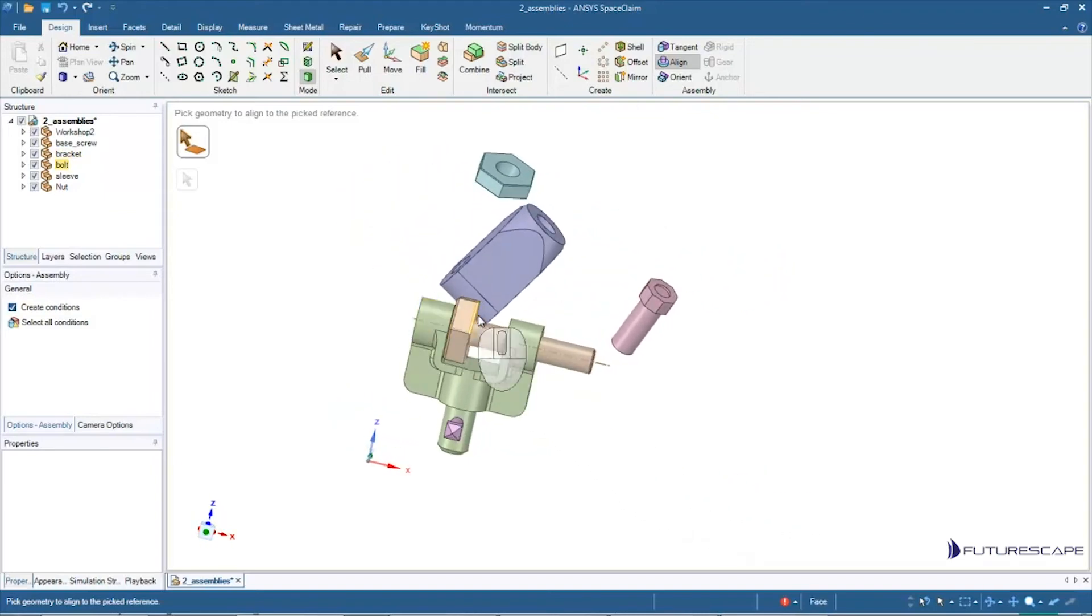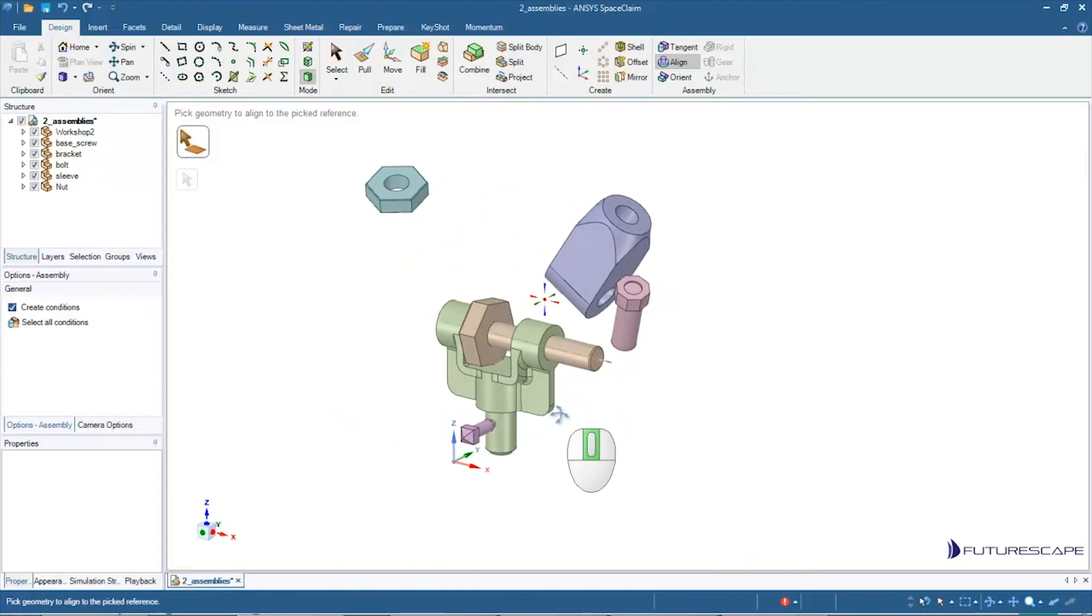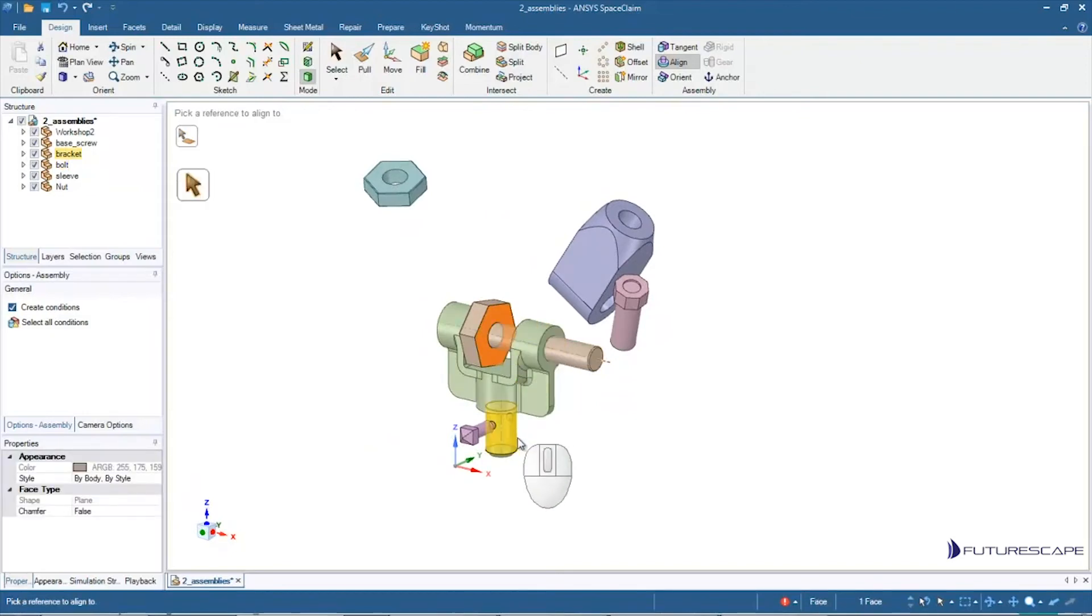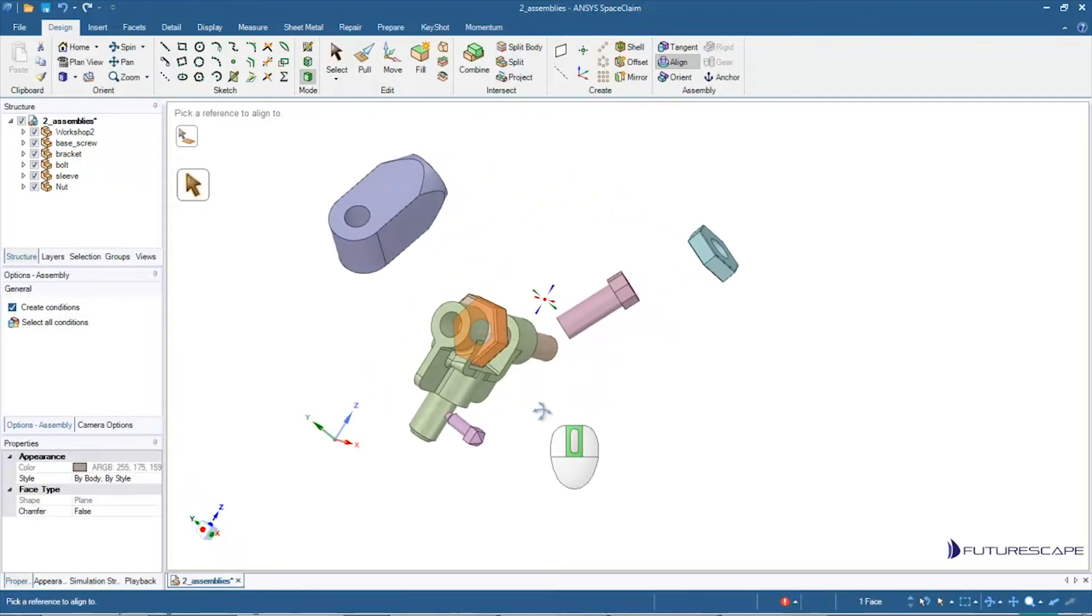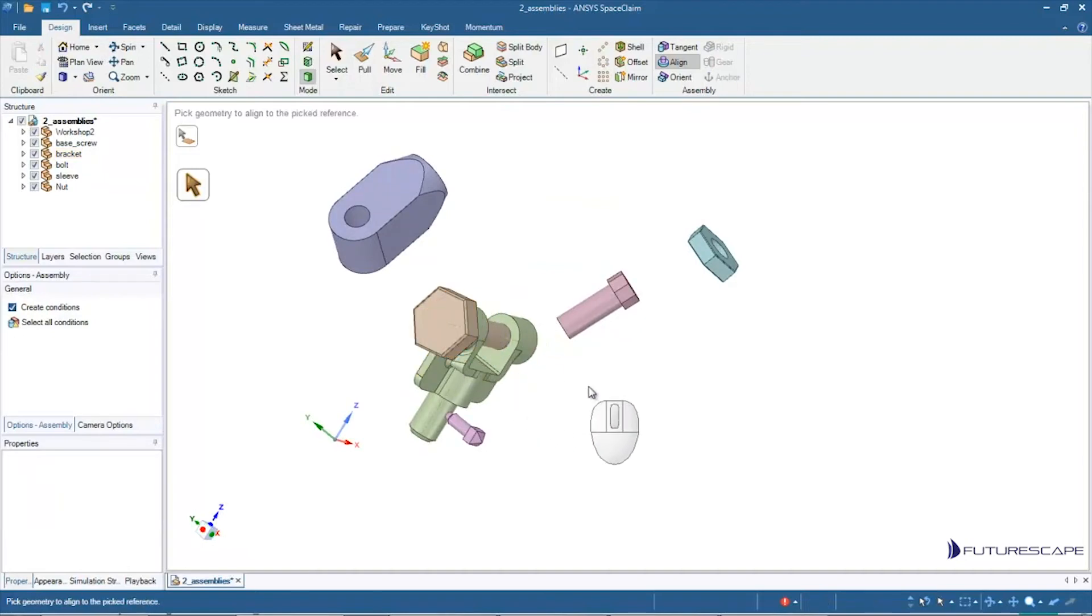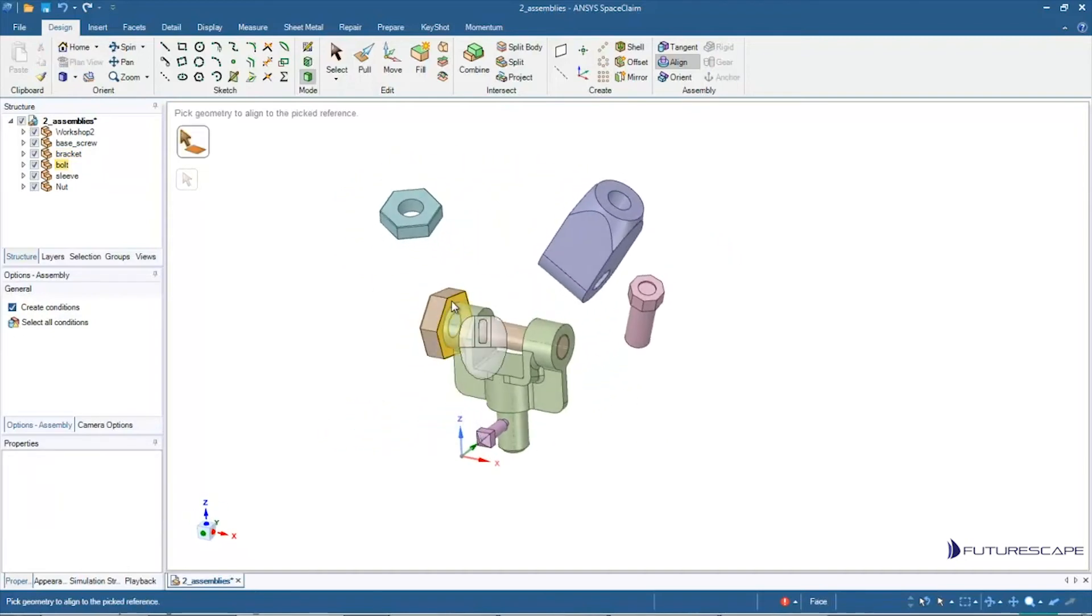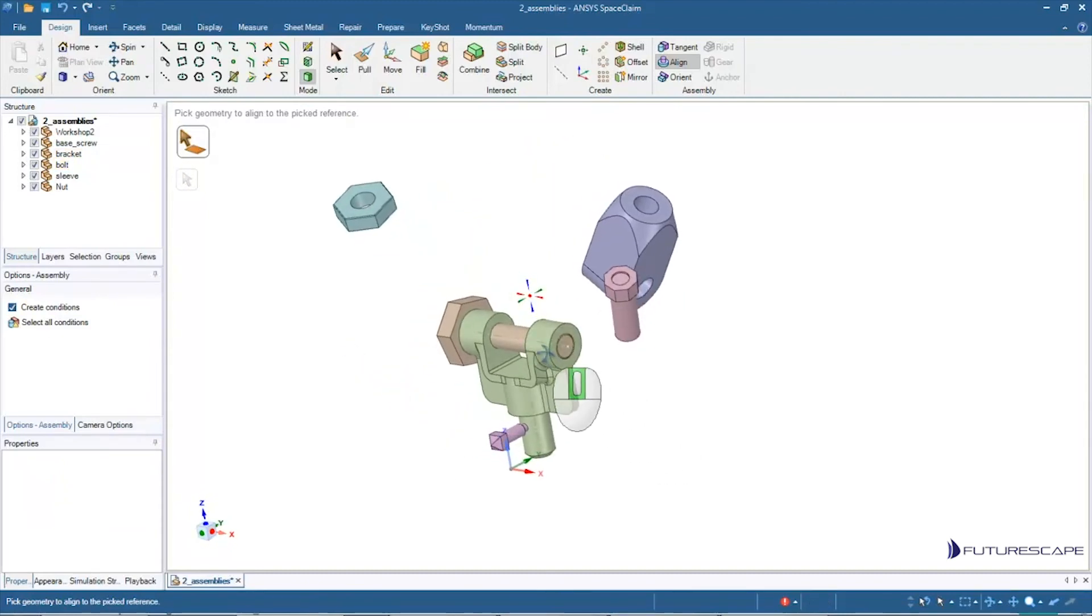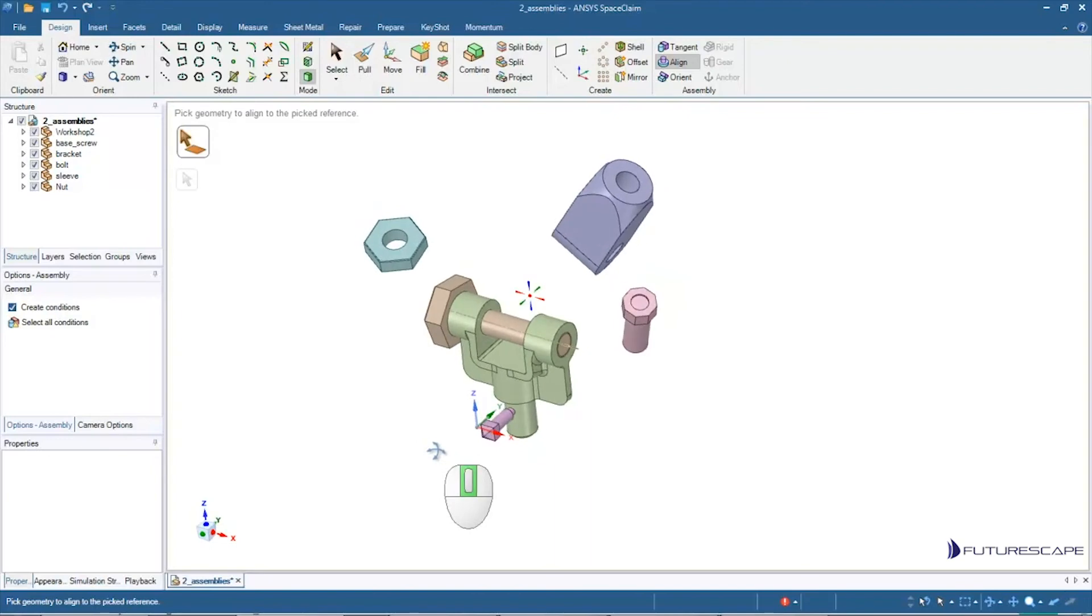Now, I don't want it sticking through. I want this end here to be sticking past here. What I can do now is I can click on, again, the thing I want to align and then what I want to align it to, this face here. And notice now it's going to move that component and that face is going to be flush with this other face. And we have this nice assembly.